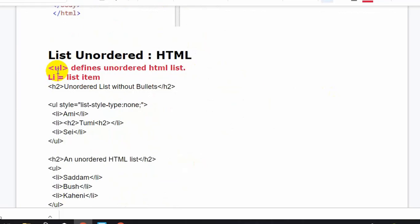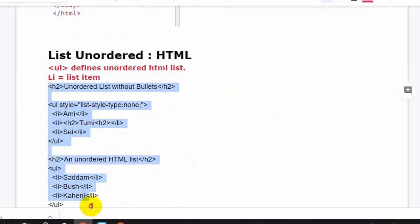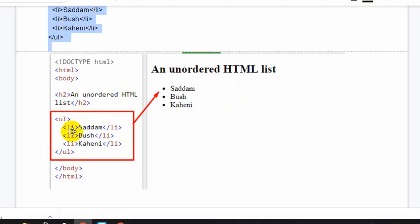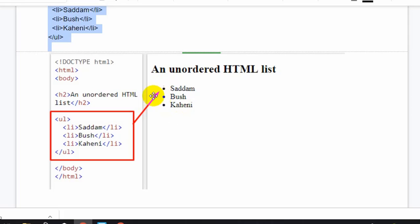UL means unordered list - U means unordered, L means list. Unordered list means there is no sequence like one, two, three. When you see like this, there is no one, two, three - that is called an unordered list.